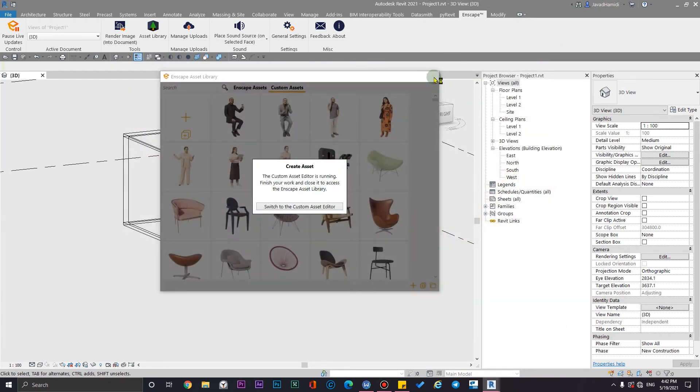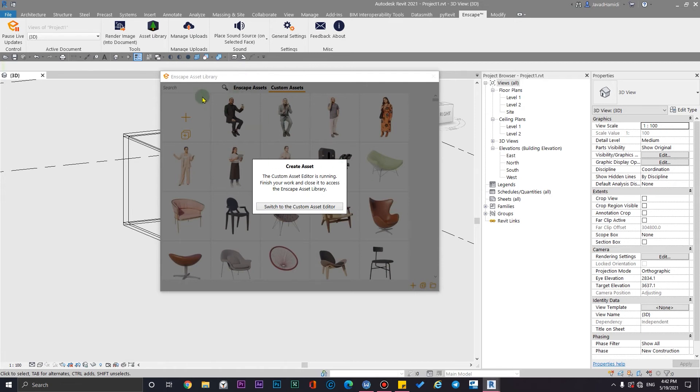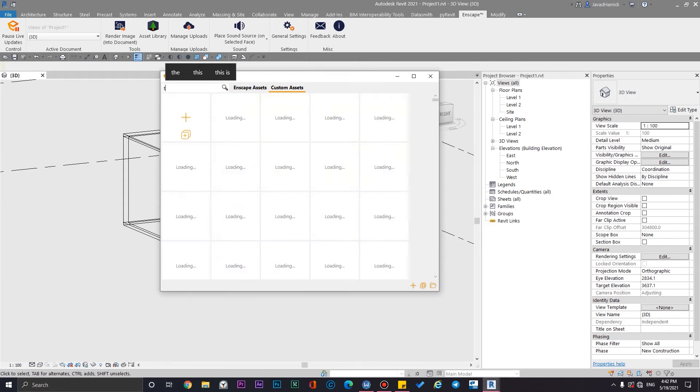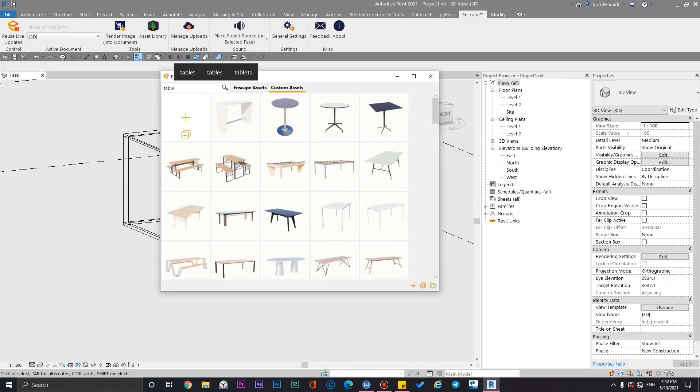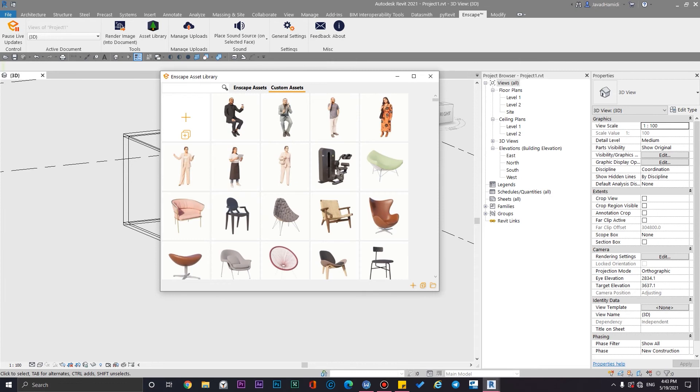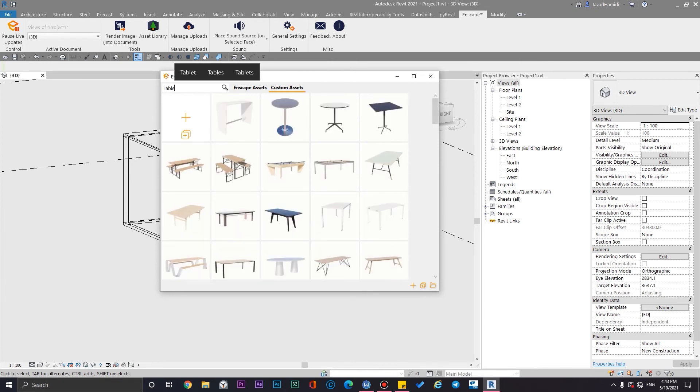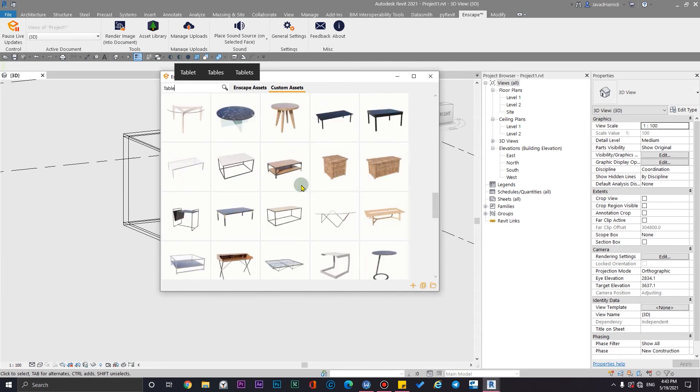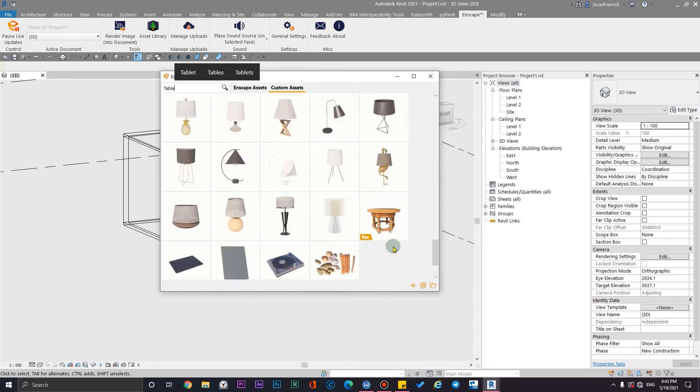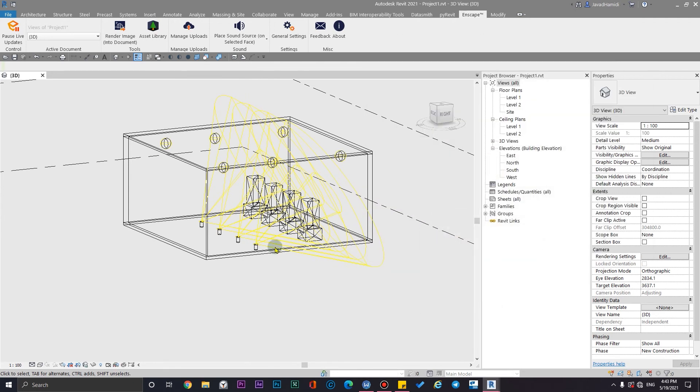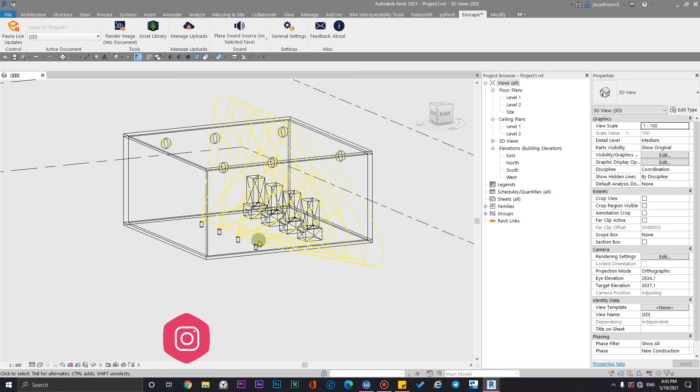And from here, also click on close. You should wait a little bit here for Enscape to switch the window to Enscape Asset Library. And then you can use it very easily. Search the name of the asset here. For example, table underscore custom. Now you can see our asset here, and we have the edit asset option too.